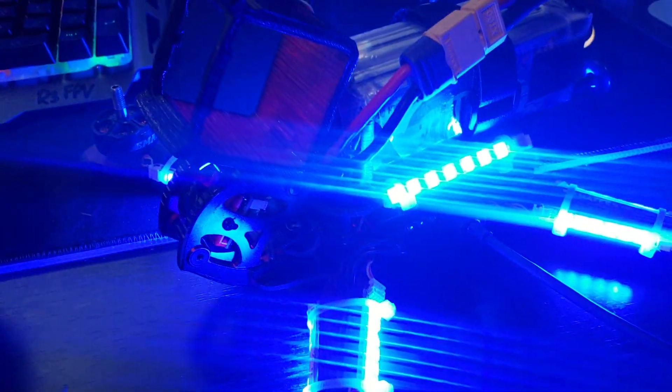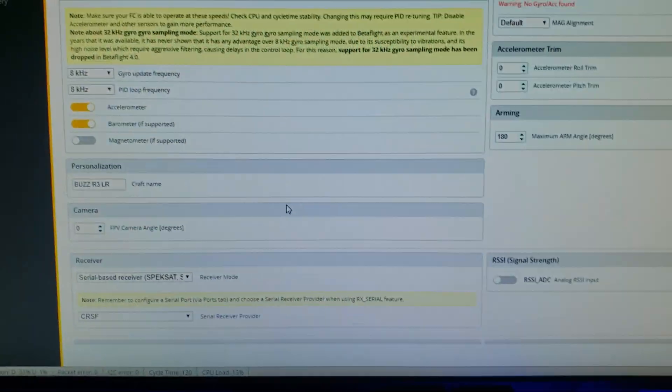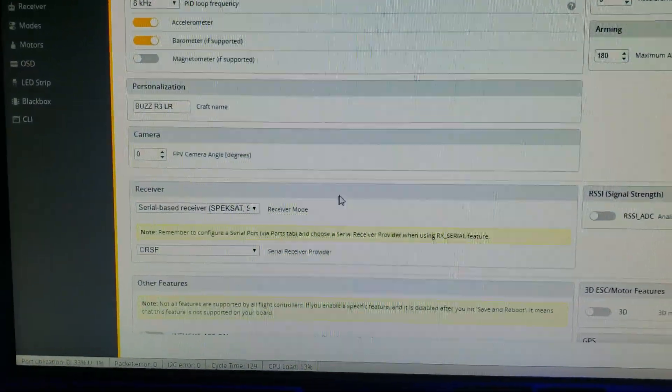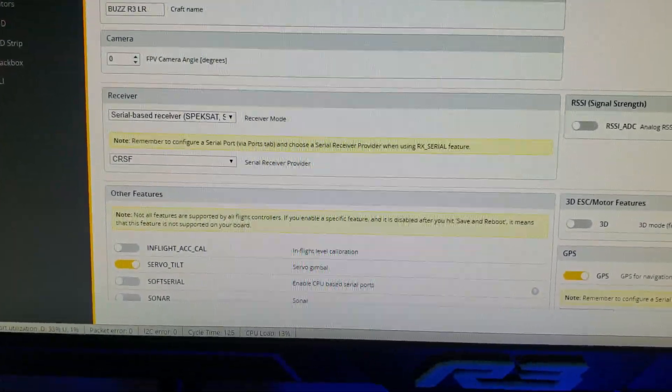This is the Emax Buzz with the Crossfire Micro Receiver. Here's Betaflight showing that's on Crossfire.